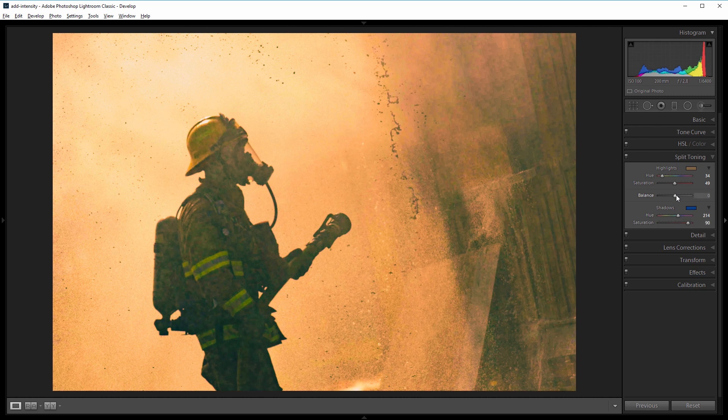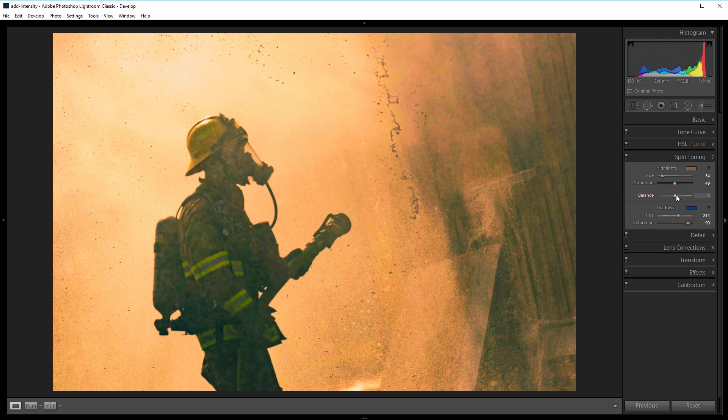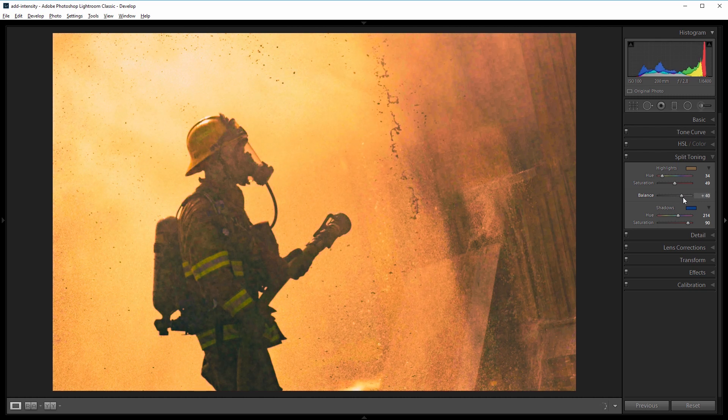Then I'll use the balance slider, and that will help Lightroom detect which areas are shadow and which areas are highlights, so it can put more blue or more orange in. So I'm going to slide that to the right and set it to about 75.